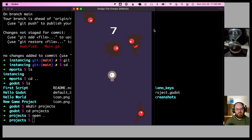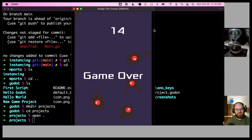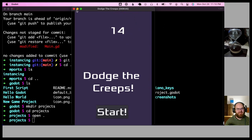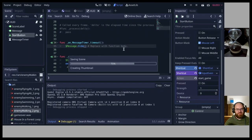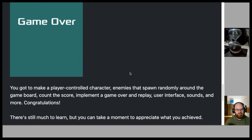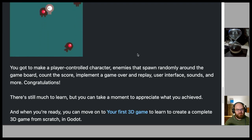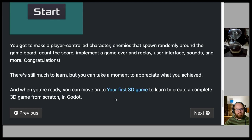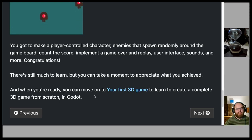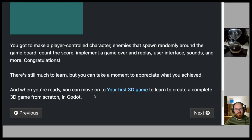Testing the spacebar shortcut works. With that, you've completed your first 2D game in Godot — a player-controlled character, randomly spawning enemies, score counting, a game over and replay UI, and sounds. Congratulations! There's still much to learn, but when you're ready you can move on to your first 3D game.